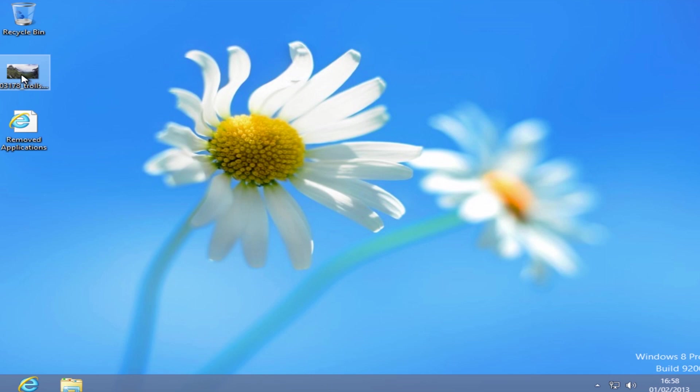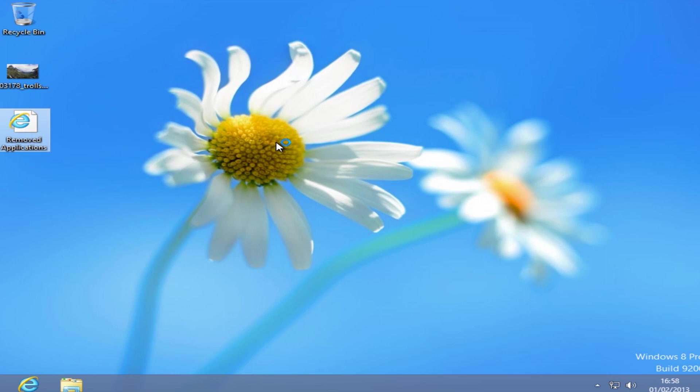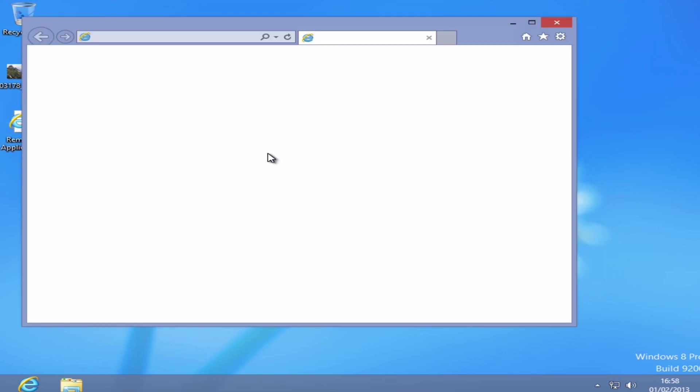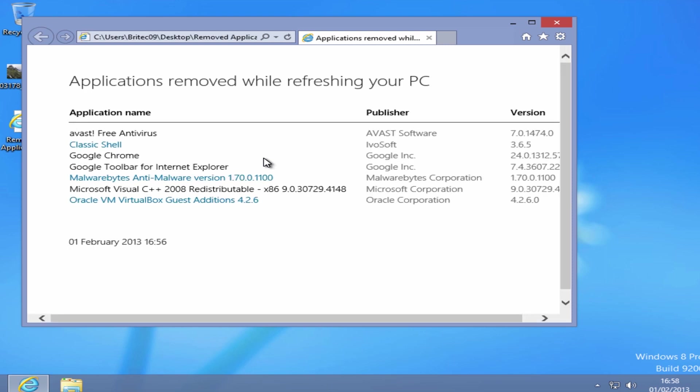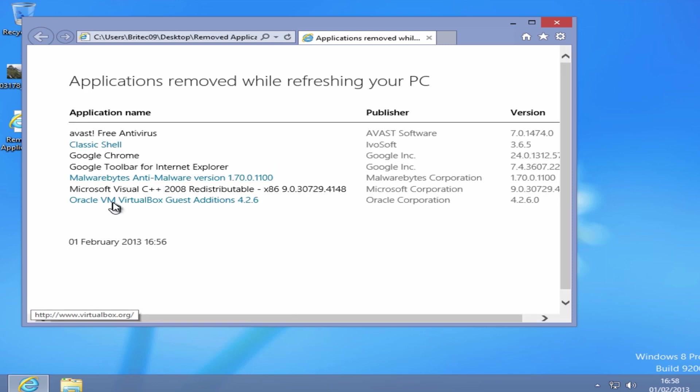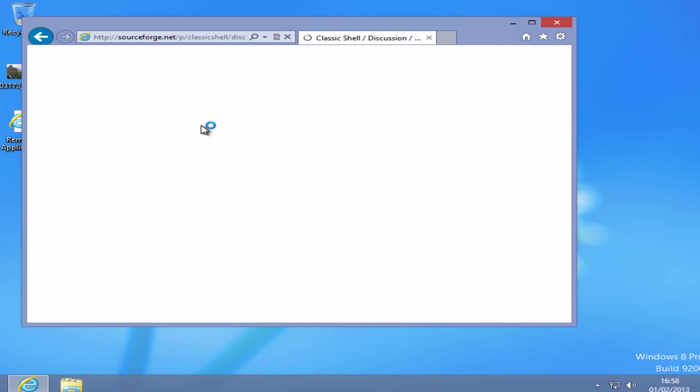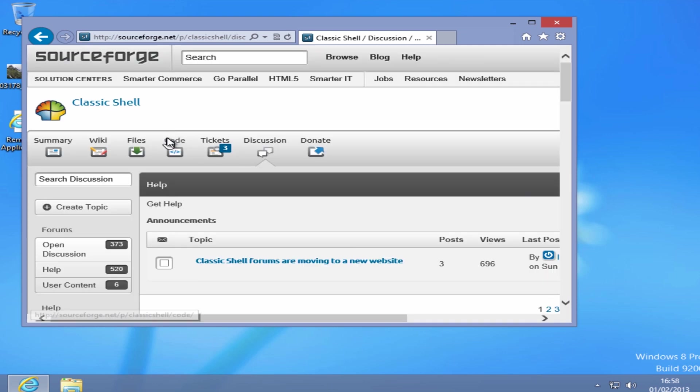It also leaves a little HTML file saying Removed Applications, and if you open this up it will tell you the applications that it's uninstalled whilst doing the actual refresh of Windows 8. You can see here it's given you the actual links to these as well, so you can re-download them. If you've got them in your downloads folder, they will be still on the system. All you need to do here is just get to your downloads folder and you should be good to go and install all of your programs.